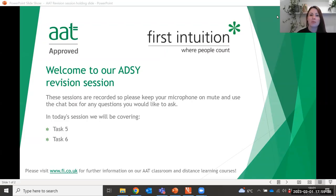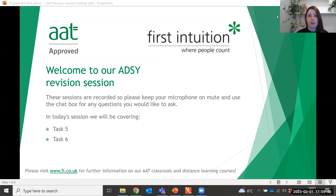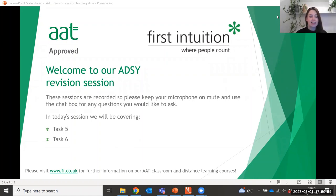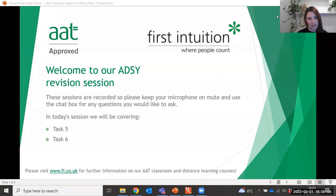Good evening everyone and welcome to this evening's Advanced Synoptic Revision Session. If you could keep your microphone on mute during the session and use the chat box to participate and ask any questions. In tonight's session we're going to be covering task five and task six of the assessment.